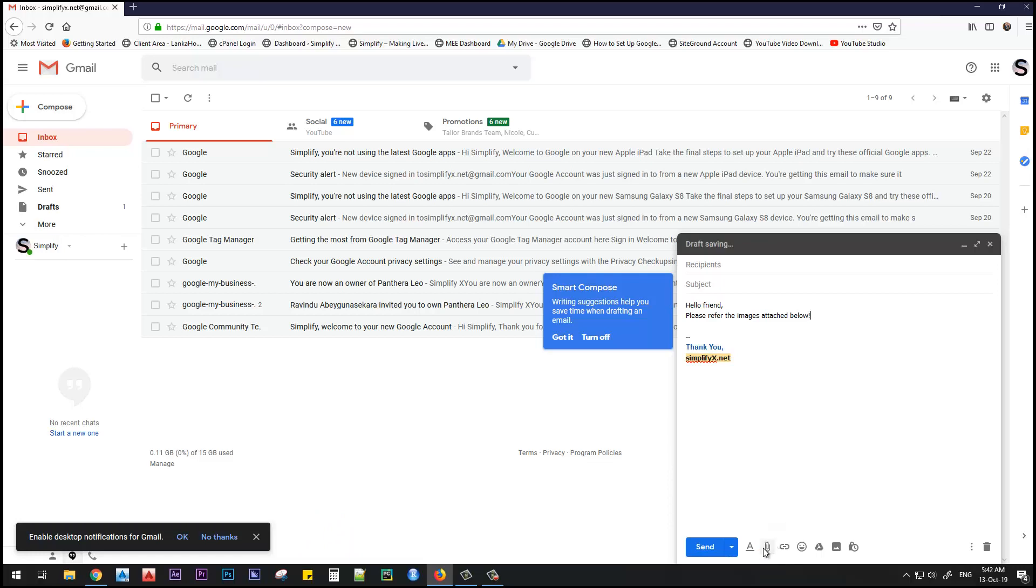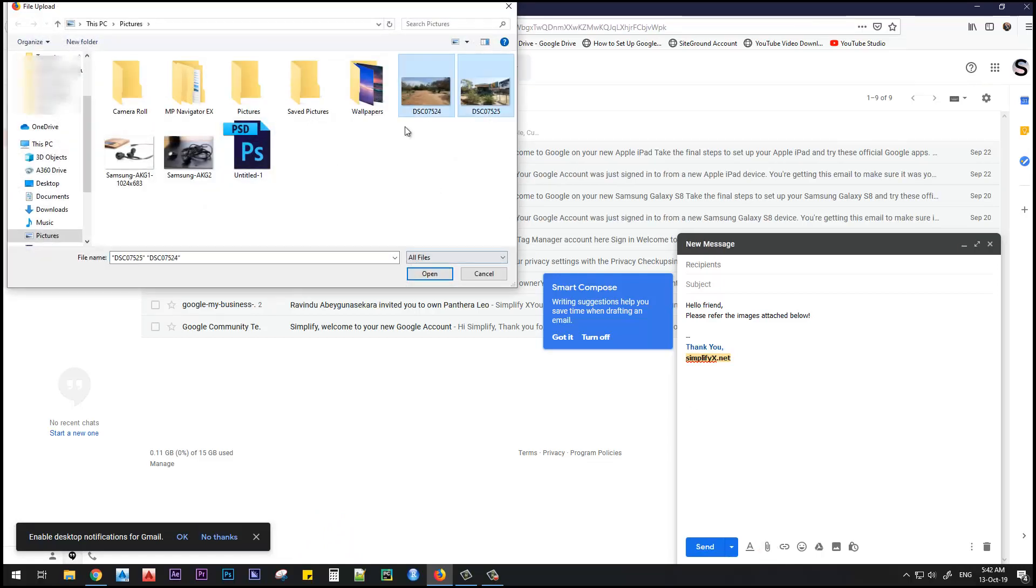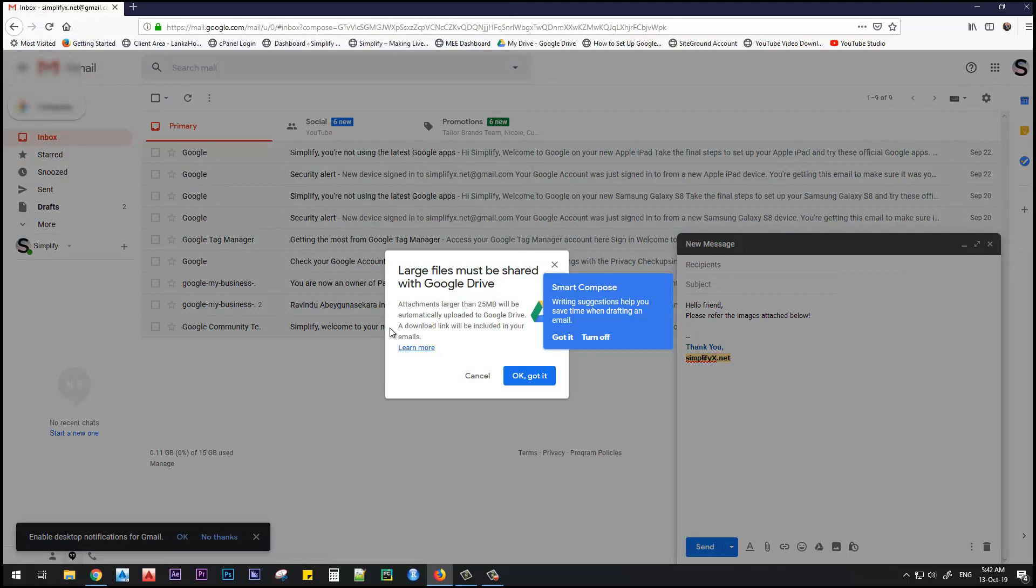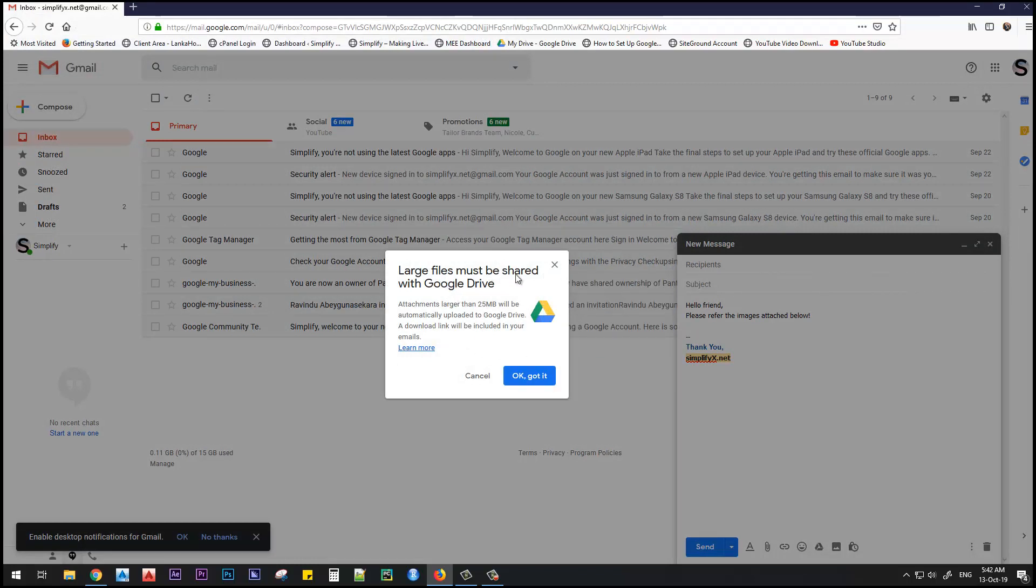Now I'll attach my images. I need to attach these two images to my email. I click open. Google gives me an error message saying large files must be shared with Google Drive.